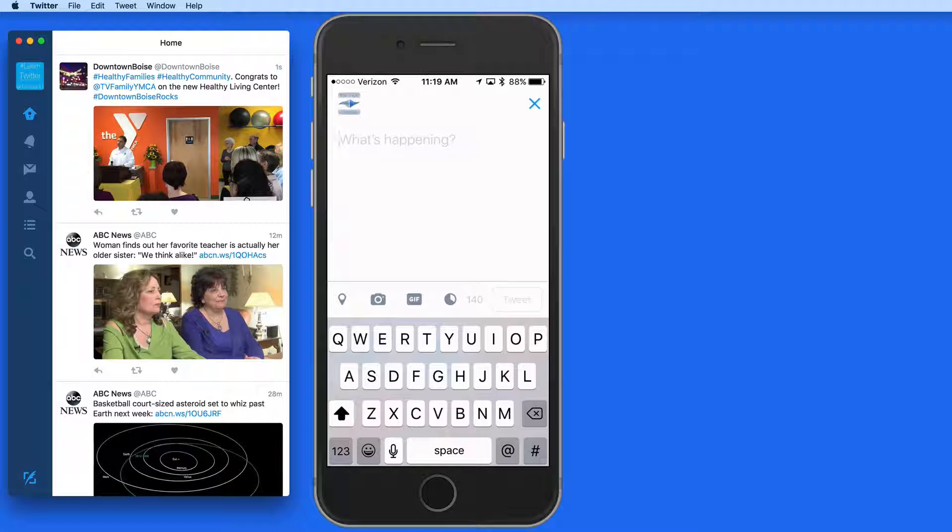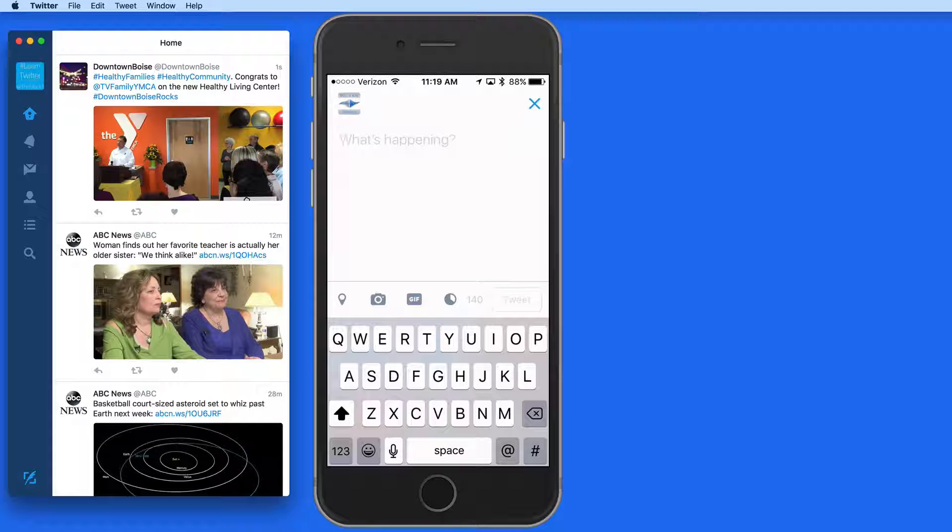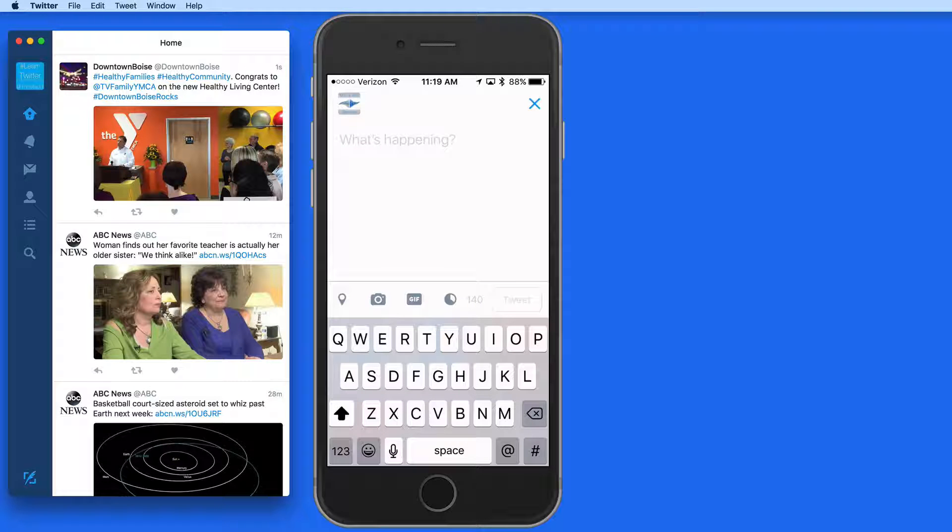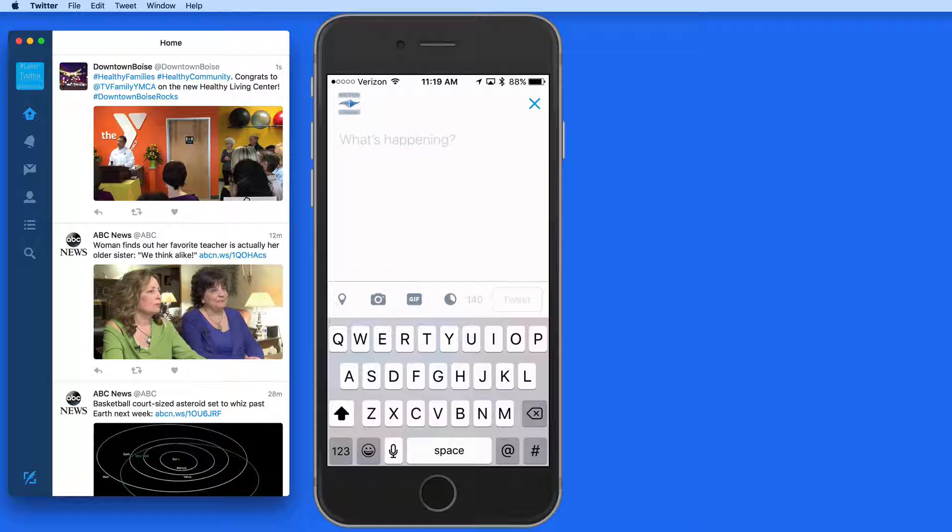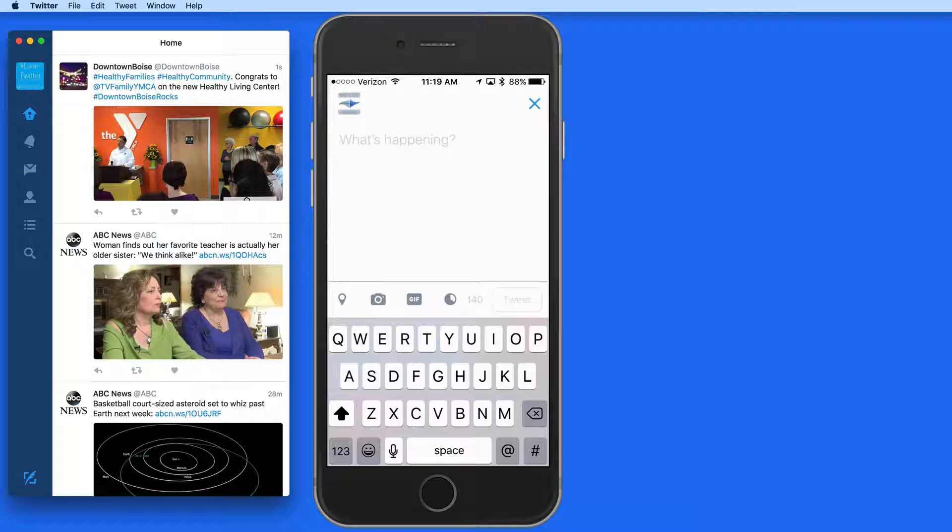It's also possible to tag your location in a Tweet. This function will work best on iPhones or iPads with a GPS chip, but can still be used by a Mac as well.